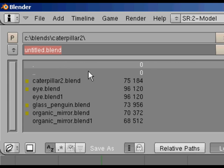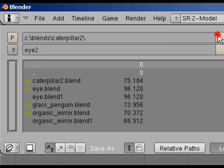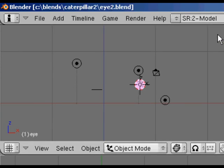And we'll actually save, oh I've already got one called eye, so we'll call it eye 2. But obviously you could, if you're looking for the eyes, you can append them from one of the other caterpillar files.